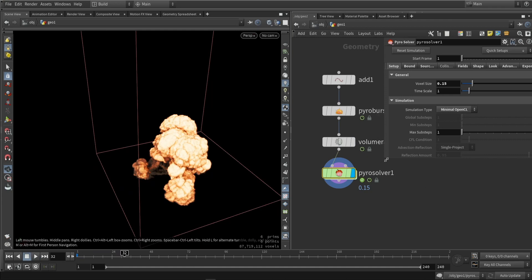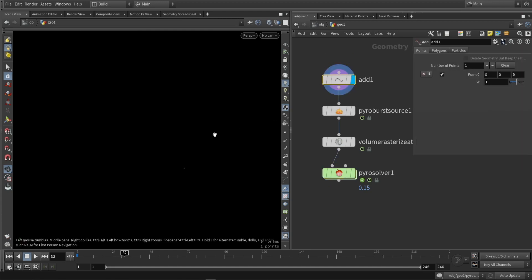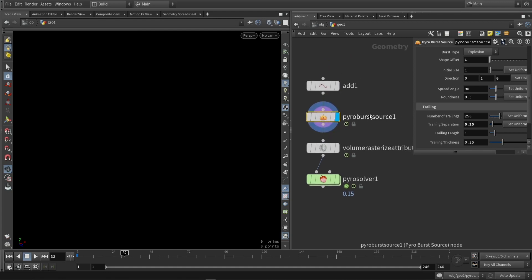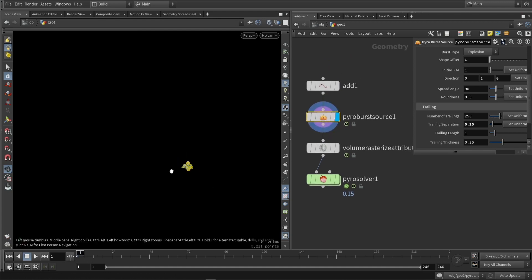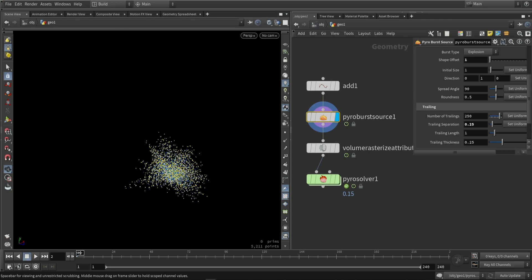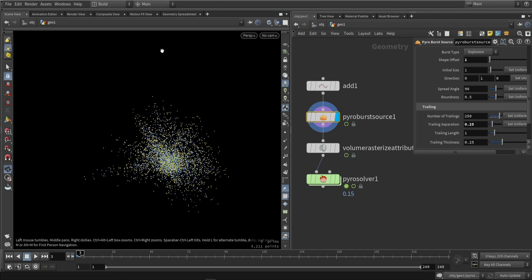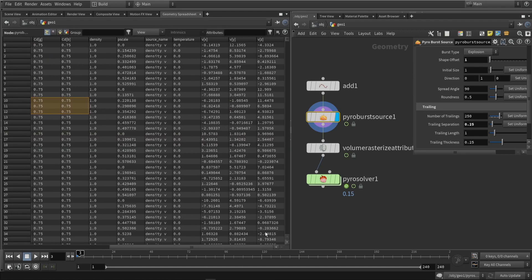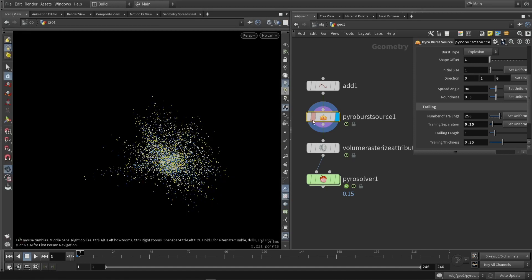Let's talk about how this was set up. It all started with a single point in the middle of the scene. From that, it does a pyro bursting source. If we look at the first frames, you can see a bunch of points bursting or spawning in a certain direction. If you're familiar with Houdini, you might know that the geometry spreadsheet will have a lot of data stored on each point — velocity, temperature, scaling, or density values. That's basically what this node is doing: adding velocity data to points, which is then used in the solver.